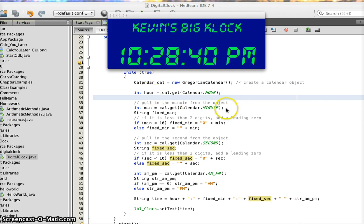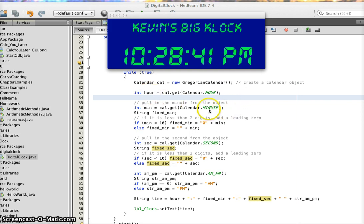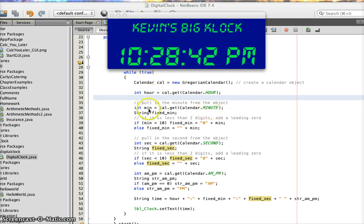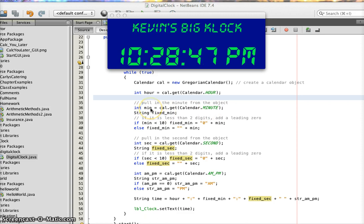Then I do the same thing with minutes. I pull the minute out and stick it in this variable called min, which is 0 through 59.